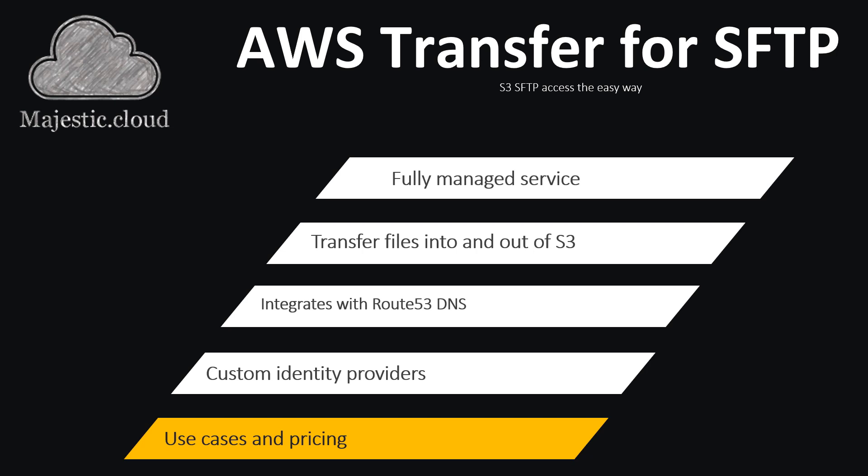So let's not waste any more time and let me show you how you can set up AWS Transfer for SFTP on your S3 bucket.